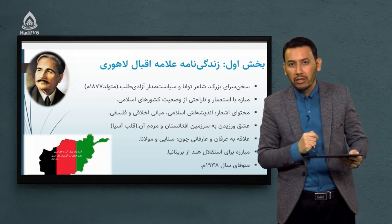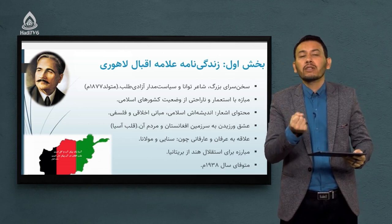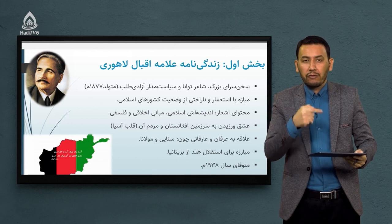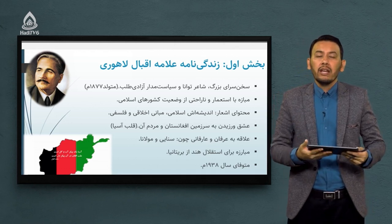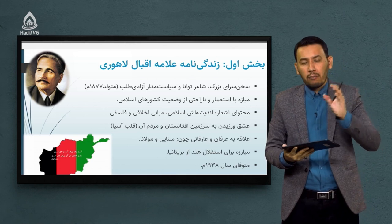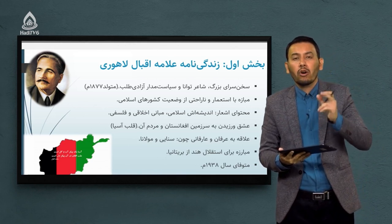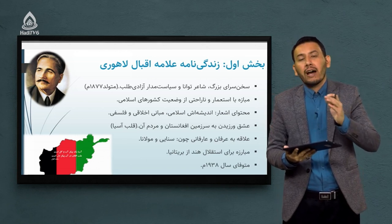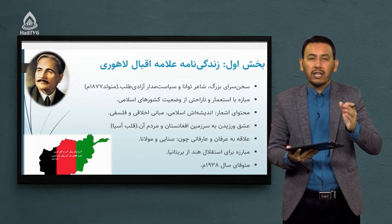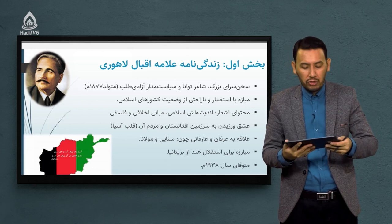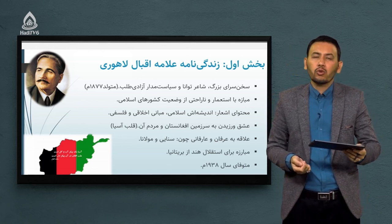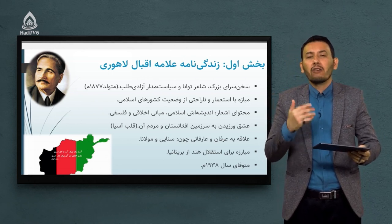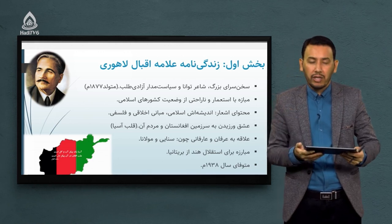بعد از فوت اشان، کشور پاکستان از هندوستان در سال ۱۹۴۷ میلادی جدا شد. اسم کشور را پاکستان گذاشتند - «پاک» - چون اقبال لاهوری اعتقاد داشت باید تمامی مسلمانان هندوستان دارای یک قلمرو و سرزمین مستقل و جدا باشند. در حیاتش این امر محقق نشد. اشان در سن ۶۶ سالگی در سال ۱۹۳۸ میلادی از دنیا رفت و در اواخر عمر دچار کم‌بینایی و کم‌شنوایی شد.